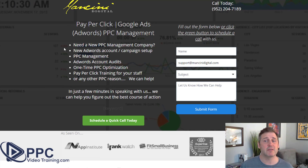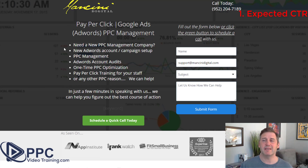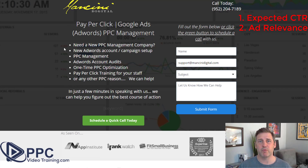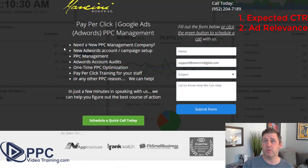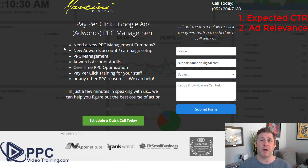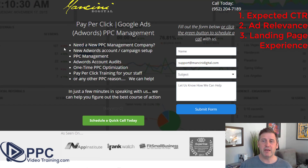Quality score is based on three things. One is the expected click-through rate — how likely is it that the ad will be clicked based on the keywords you've chosen? Number two is ad relevance — how relevant is the ad you're showing to people compared to the keywords you're targeting? If your keyword is 'red trucks' and your ad only talks about blue cars, it's not very relevant and Google is going to give you a little ding for that. The third thing is the landing page experience.